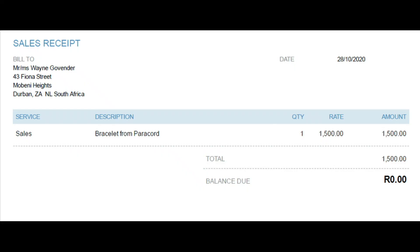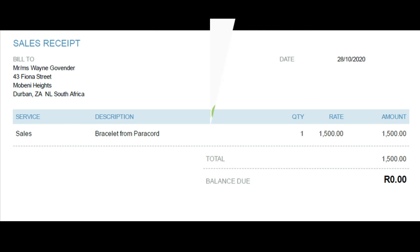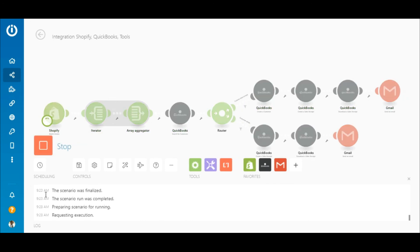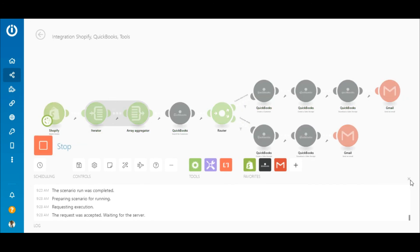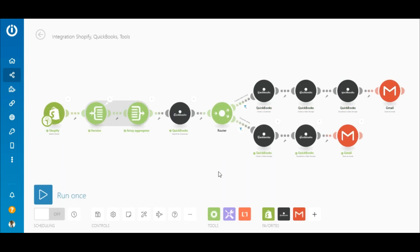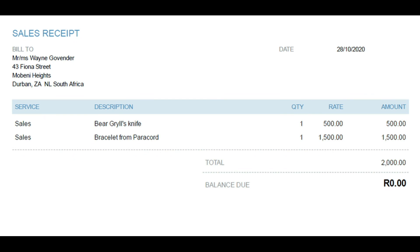Here's a look at the sales receipt. Now let's place another order as the same customer but this time with multiple products. The order was retrieved, the line items were iterated across multiple products, and the relevant line items were aggregated. Since the customer already exists, the bundle met the filter criteria on the bottom route — the sales receipt was created, downloaded, and emailed to the customer. Here's a look at that sales receipt.